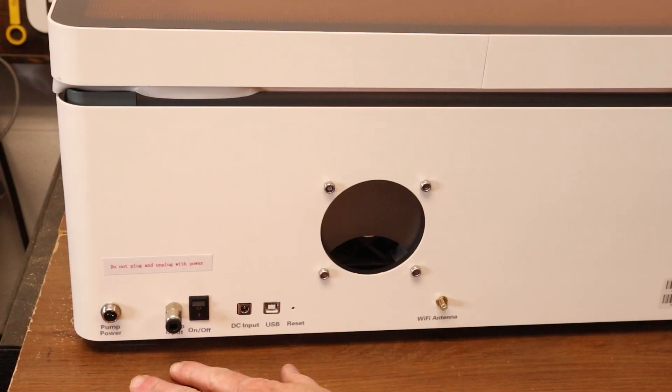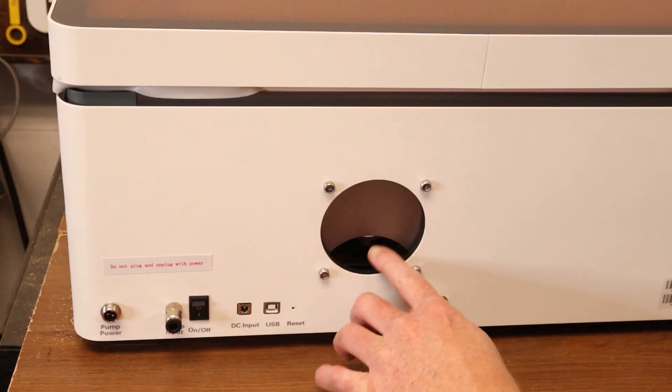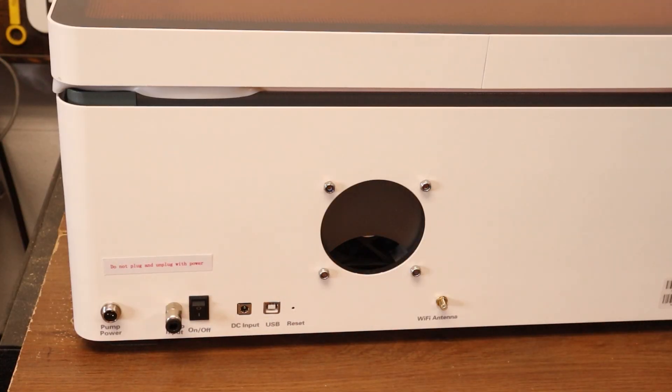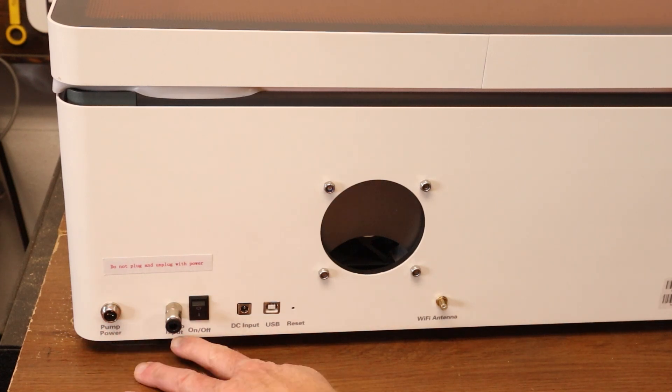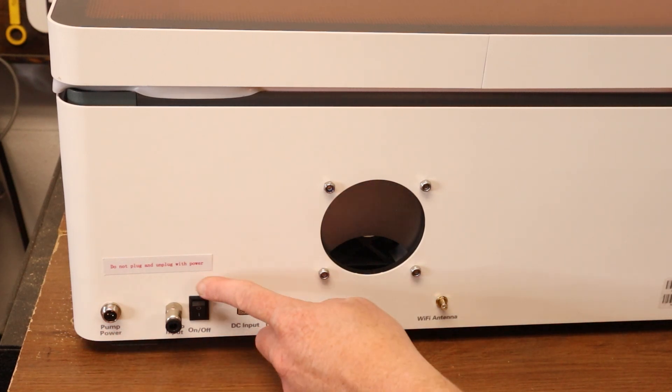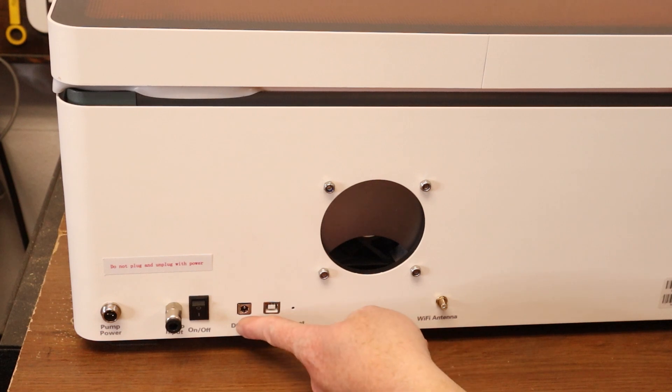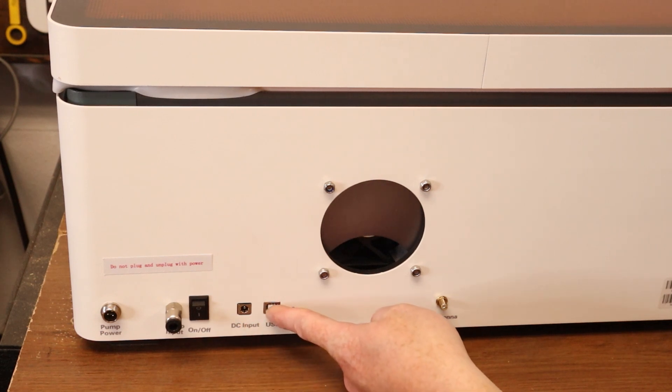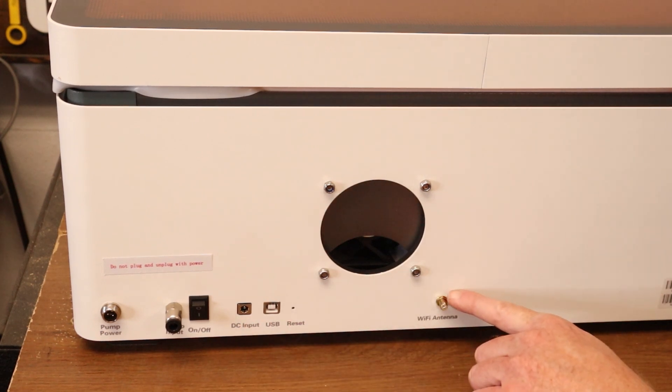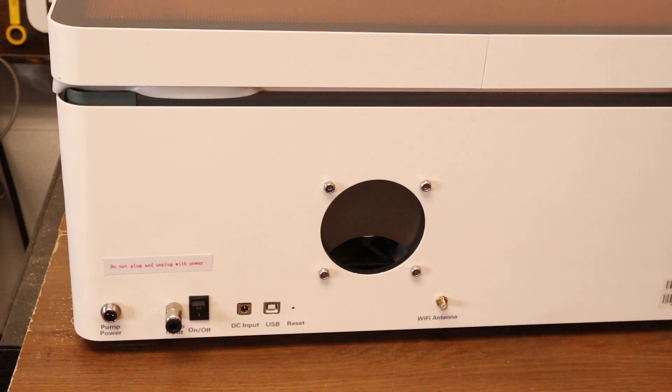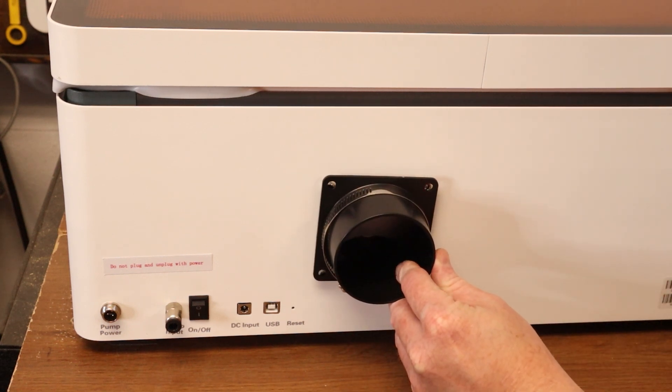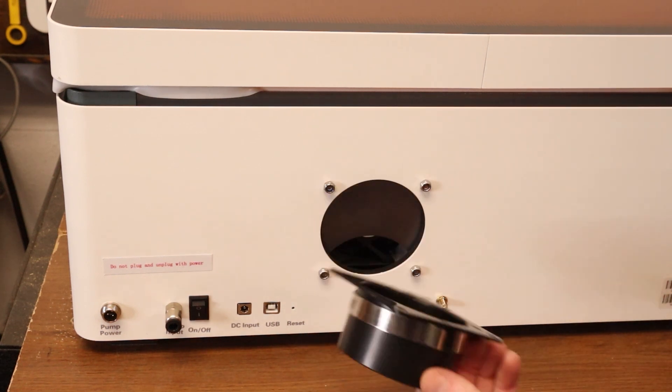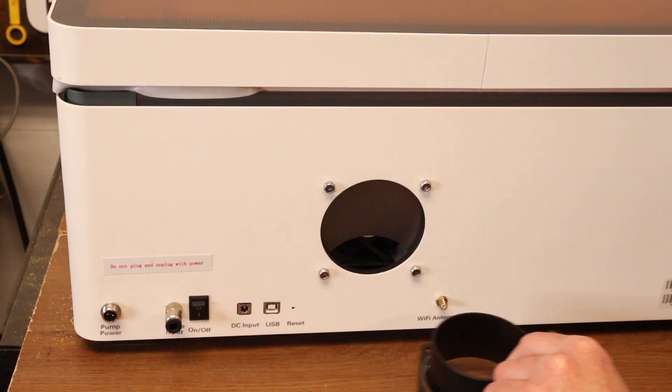The back of the laser features all of the connections that you need to get up and running, along with power for the air pump, pump input for the air assist, power switch, DC input, and USB for data, and also a Wi-Fi antenna connector, as well as the port for the smoke extraction. And I'll install some of this right now.